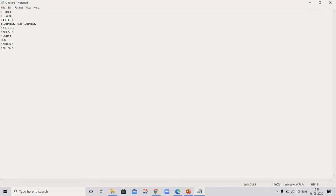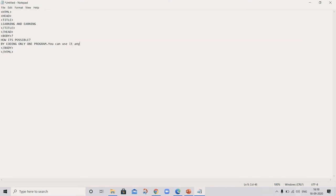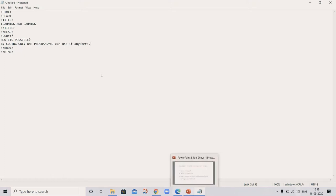So in body, how it's possible? By coding only one program, you can use it anywhere.